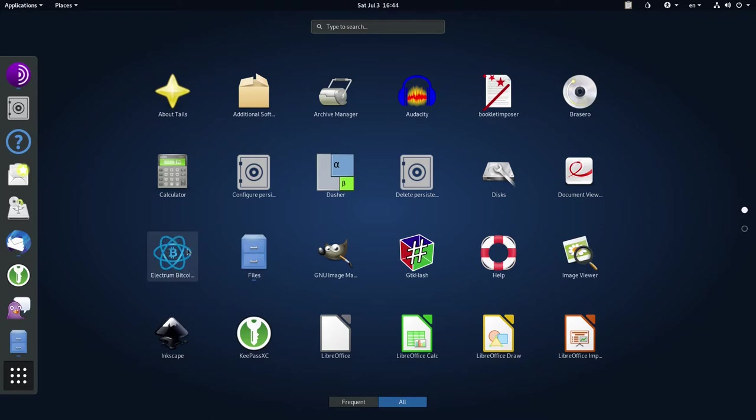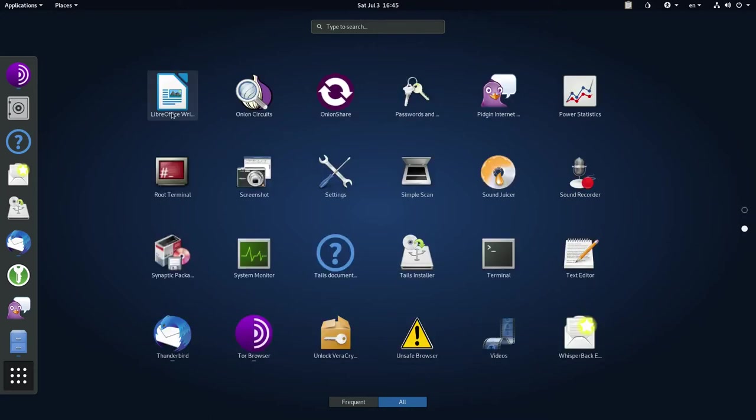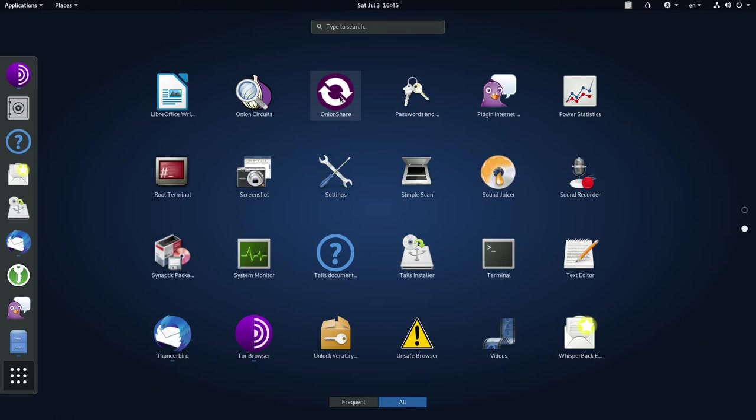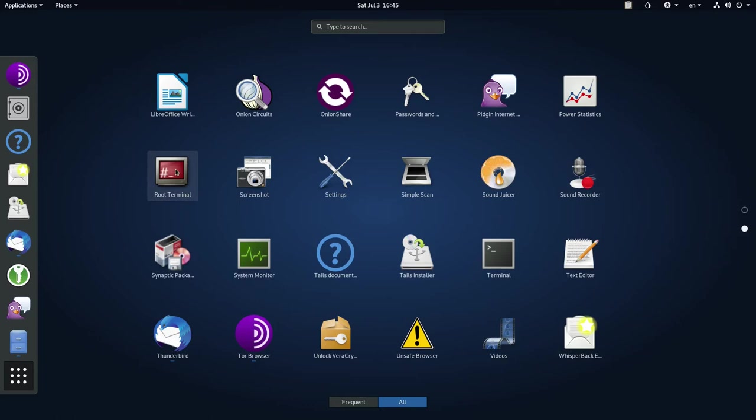And then we have the Electrum Bitcoin Wallet, which, by the way, is the best Bitcoin wallet you can get. We've got a document viewer, so we can view PDFs, disk viewer, calculator. We've got an archive manager, so we can open zips, tarballs. And we've got the LibreOffice suite, so we can edit documents. There's our LibreOffice writer, which is like Microsoft Word. We can look at our Onion circuits. Here's OnionShare, so it allows me to share files with other people via the Tor network. We've got passwords and keys that holds passwords for things in the system. Pidgin Internet Messenger, which is an awesome application. I love Pidgin. It allows you to connect to different internet chatting services. We've got power statistics. Root Terminal, which is basically the Admin Terminal, which we can't use.